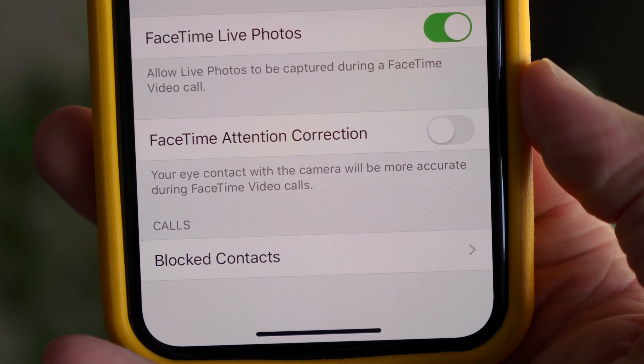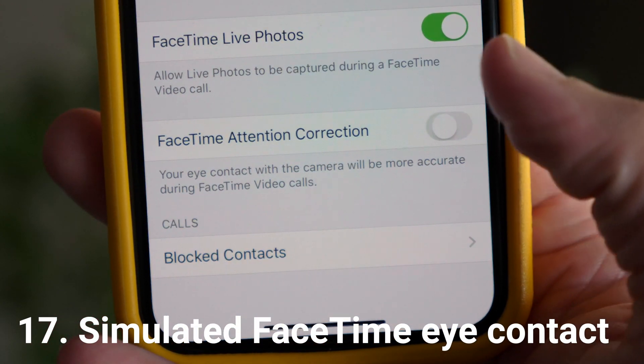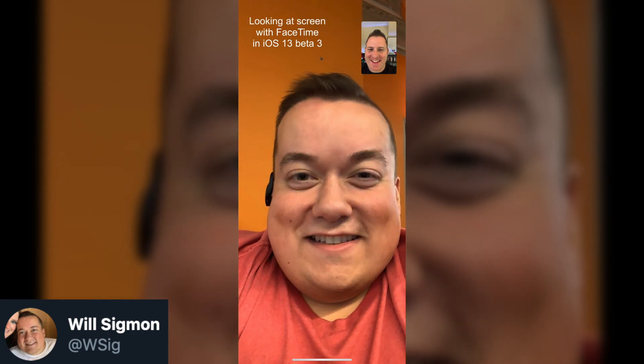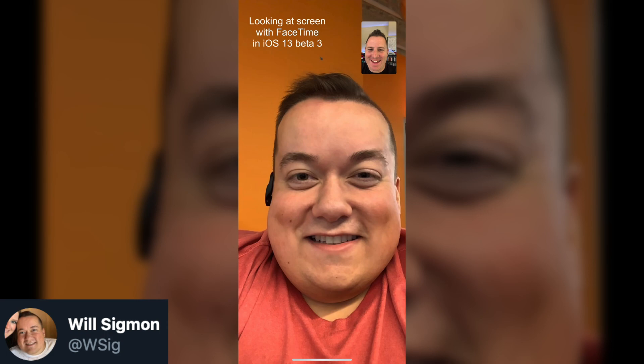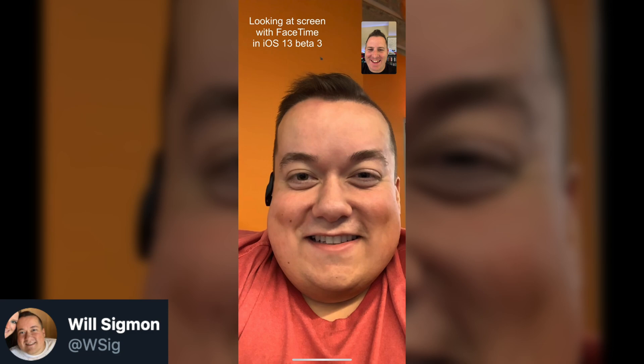If you have an iPhone XS, XR, or XS Max, you have something called FaceTime Attention Correction. When you're on a FaceTime call, you look at your screen and it doesn't actually look like you're making eye contact. Now your phone will use augmented reality to adjust your eyes to make it appear as if you're looking into the camera. I've FaceTimed people and asked how it looks, and they said yes, it looks like you're making direct eye contact — it's definitely going to make FaceTime more personal.